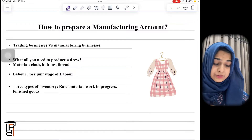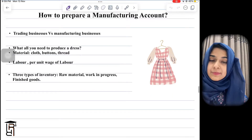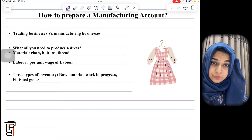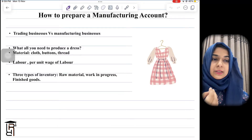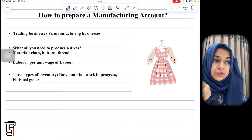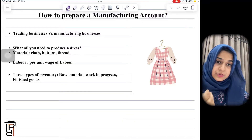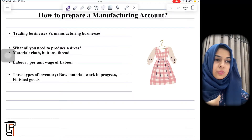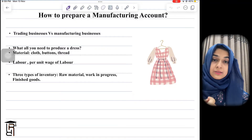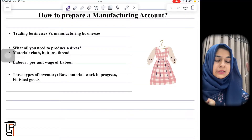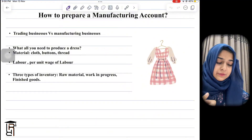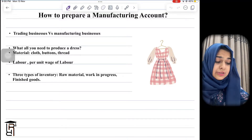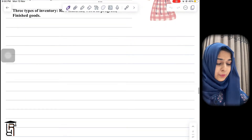There are three types of inventory that are very important. First is raw material — the basic materials put into the production process to make finished goods. Second is work in progress — inventory that is incomplete and needs to be completed before it can be sold. Third is finished goods — inventory that is complete and ready to be sold.